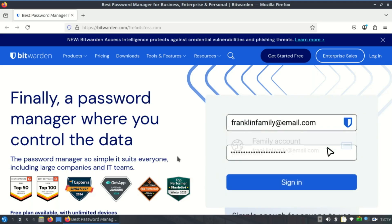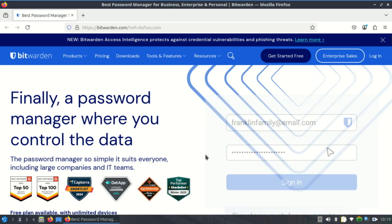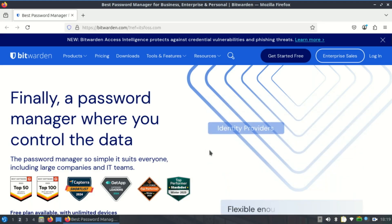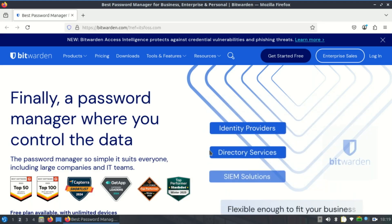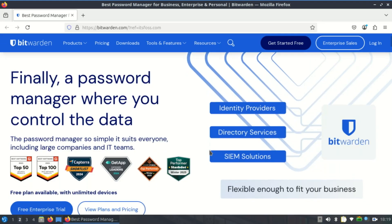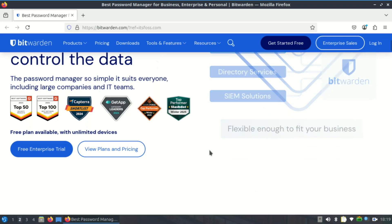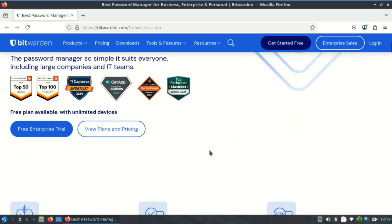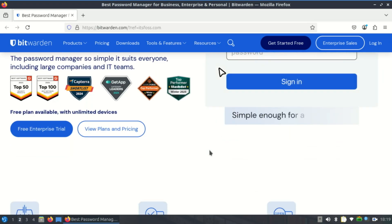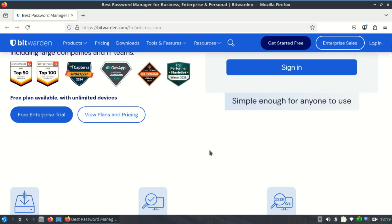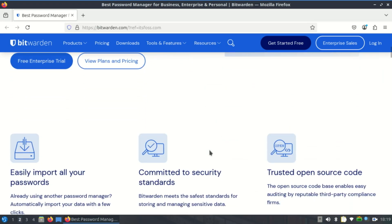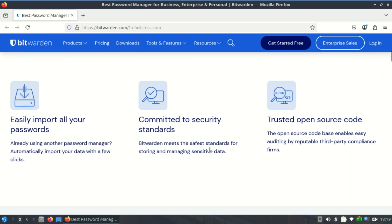Bitwarden, a fan favorite for a reason. It's open source, offers end-to-end encryption, and offers a fully functional native desktop client for Linux with consistent updates and feature parity with other platforms.